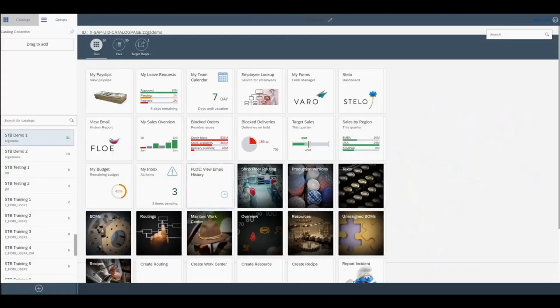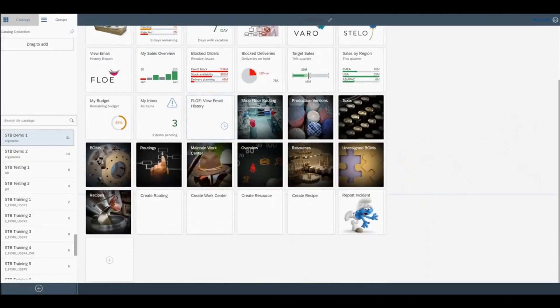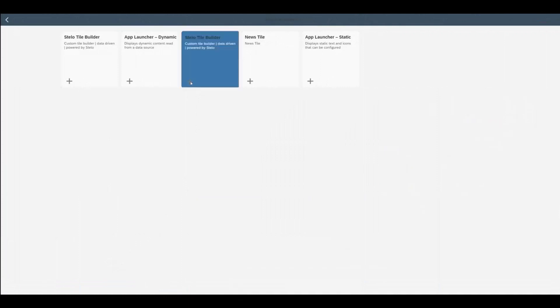We begin in the Fiori launchpad designer in a catalogue and add a new tile. You can see that one of the options available to us is Stelo Tile Builder.